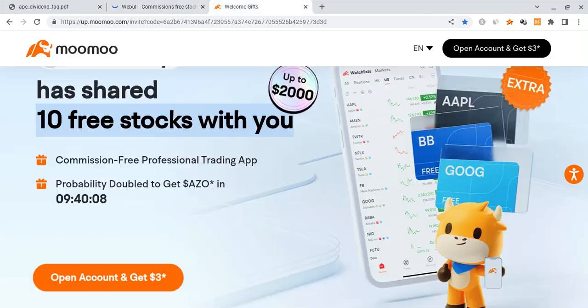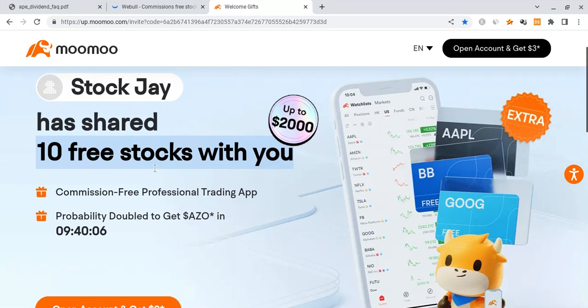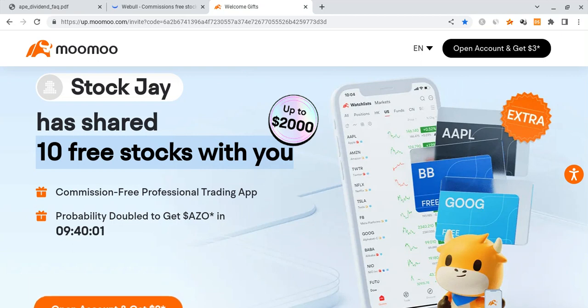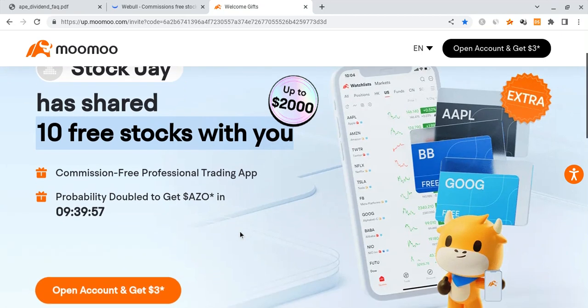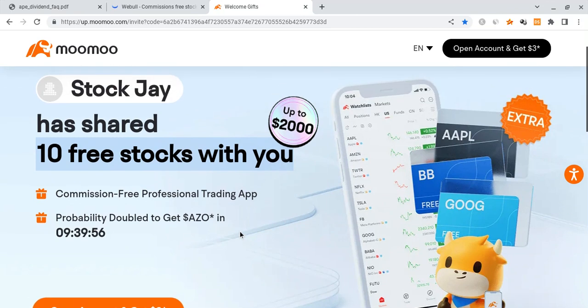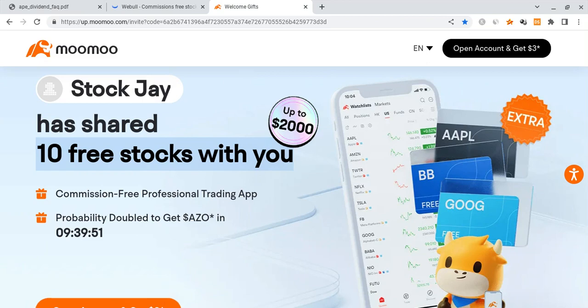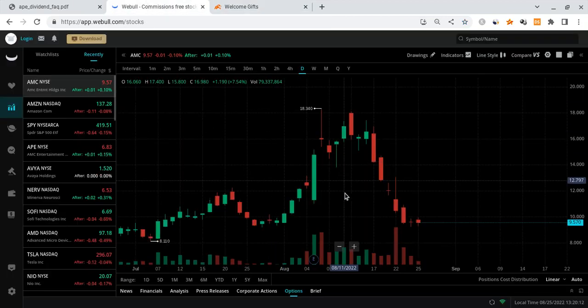If you guys can please check out the Moomoo link down below in the description. If you sign up for Moomoo and deposit $100 into the account, you're guaranteed up to 10 free stocks each worth up to $2,000. The best part is you can always sell these 10 free stocks for cash and use that cash to buy some free AMC shares. The offer ends in just about four days, please check it out before they run out.